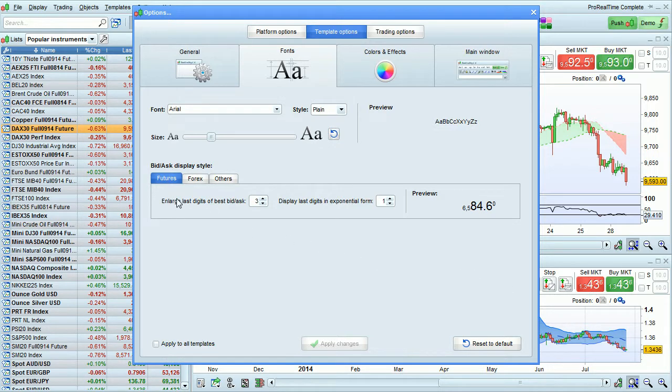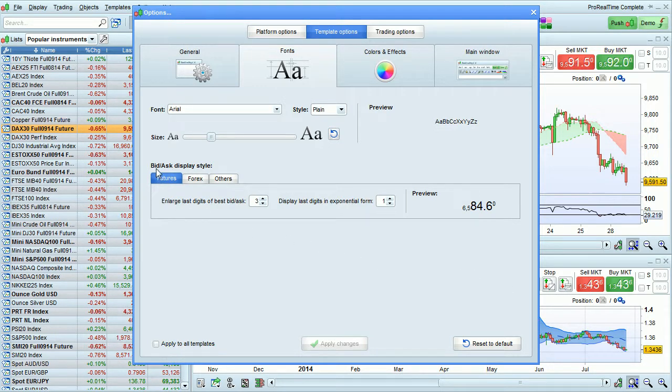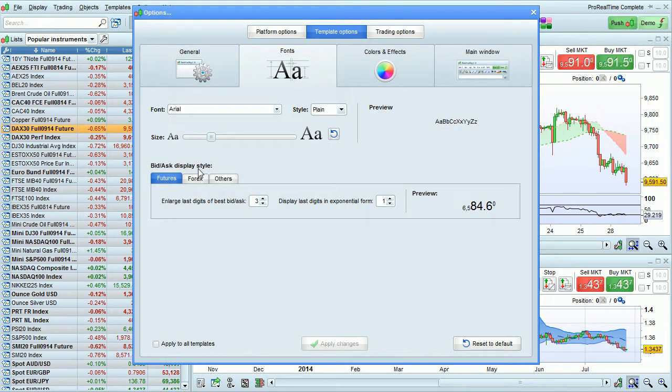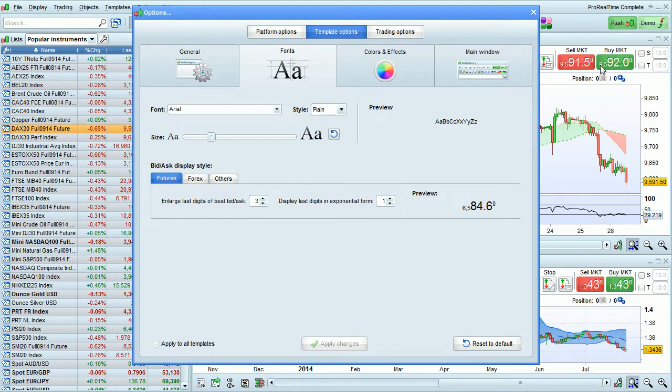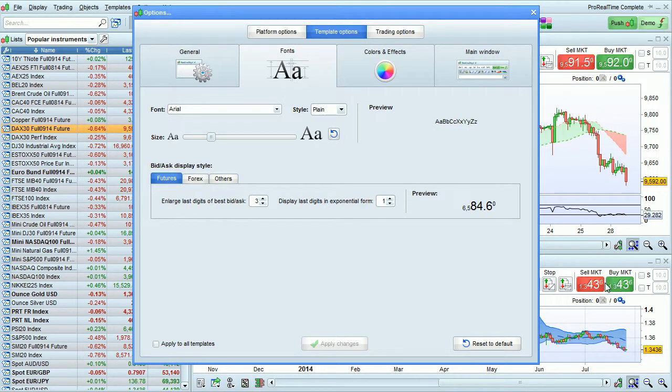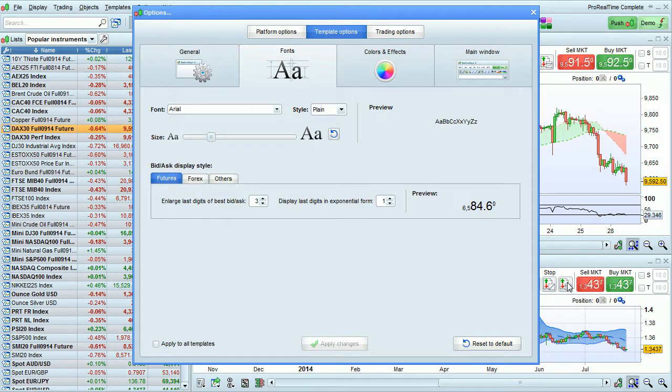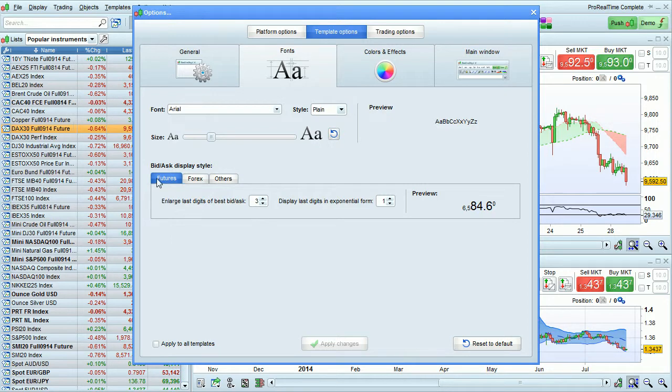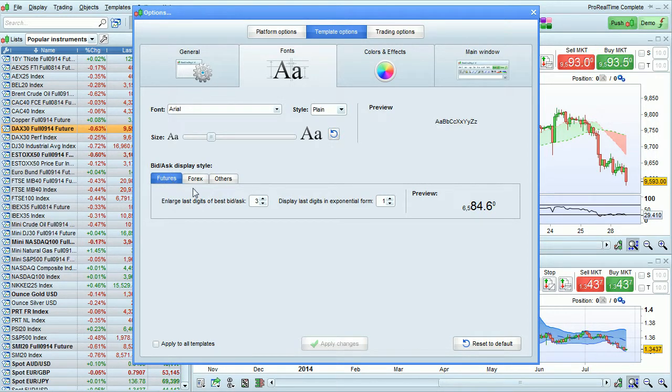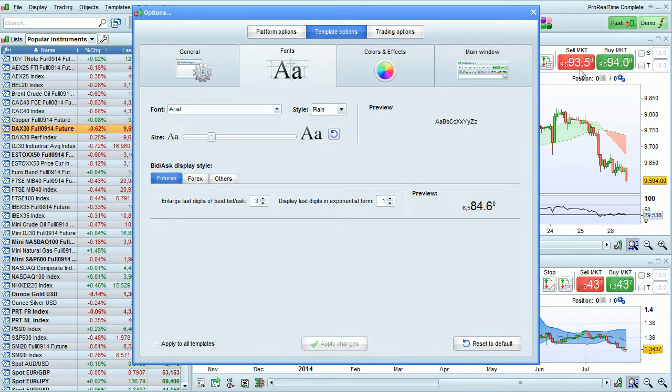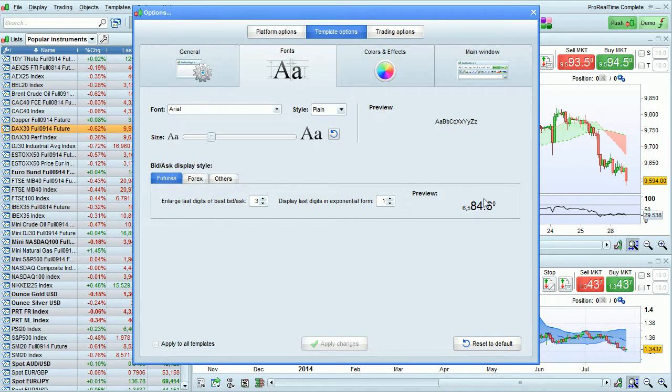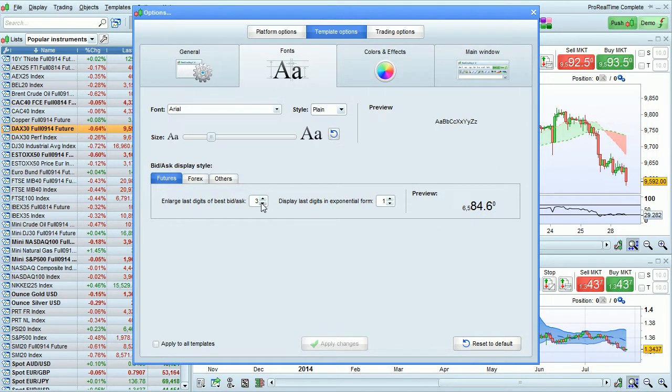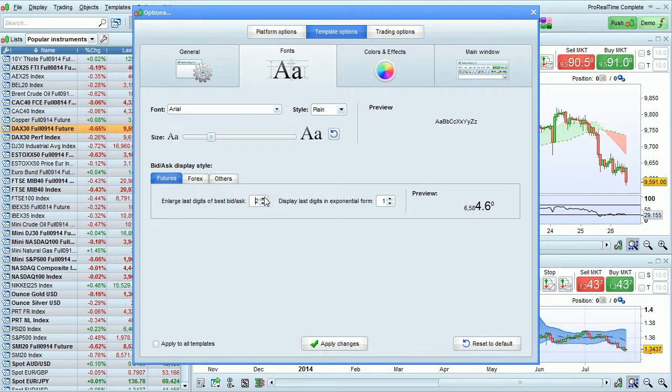It's also possible to customize the bid-ask display style. Bid-ask numbers are displayed in the Market buttons, shown here, and also in Order Books. For example, here we are on Futures, and you can see that this chart of Futures has three numbers enlarged and one in Exponential Form. You can change that directly from here.